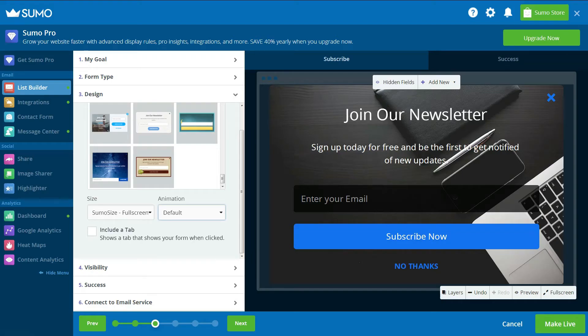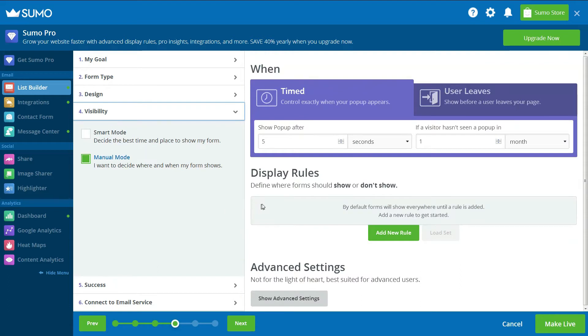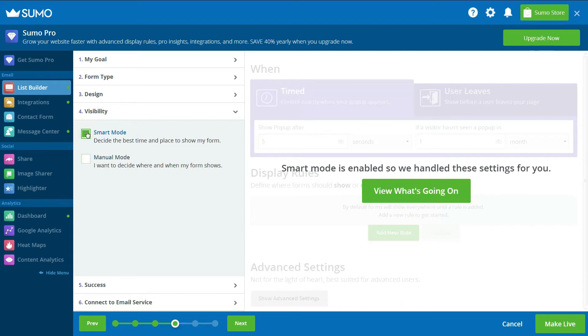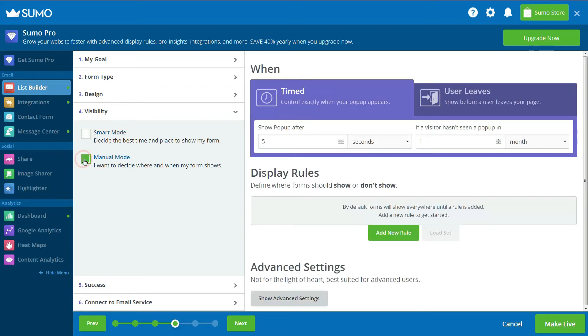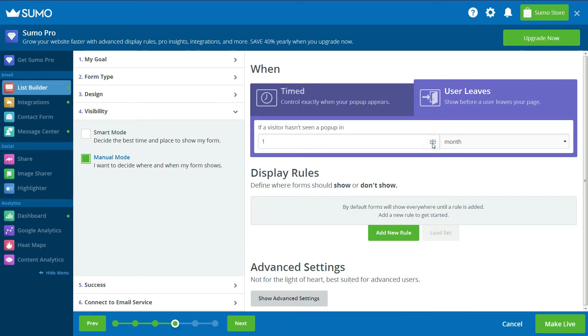Visibility covers the display settings for your pop-up. To take control over when and where your Exit Intent pop-ups are displayed, select Manual mode. Now, click on the user leaves to turn your pop-up into an Exit Intent pop-up. You can then choose how often your visitors are shown a pop-up.